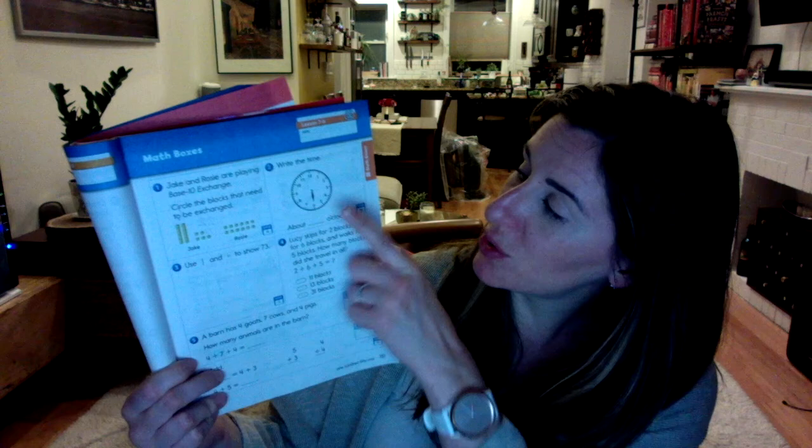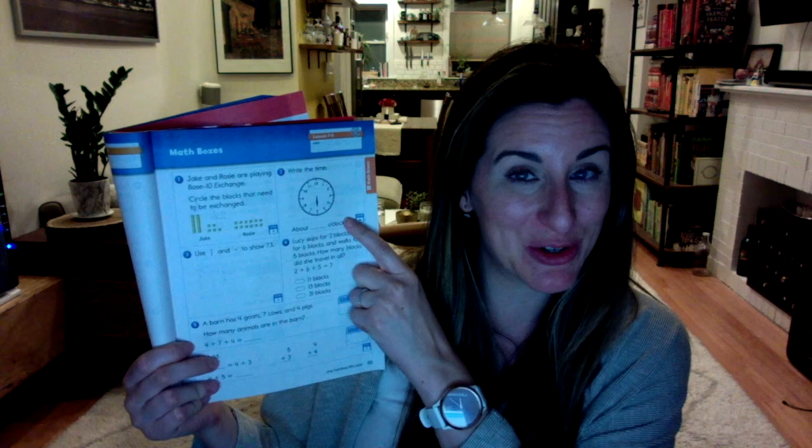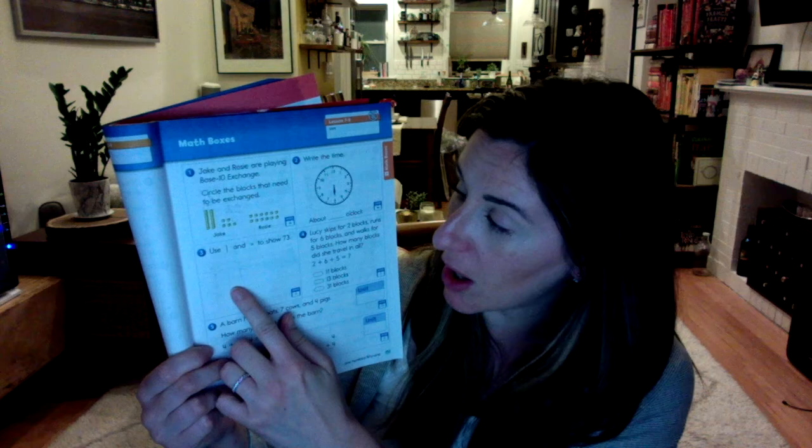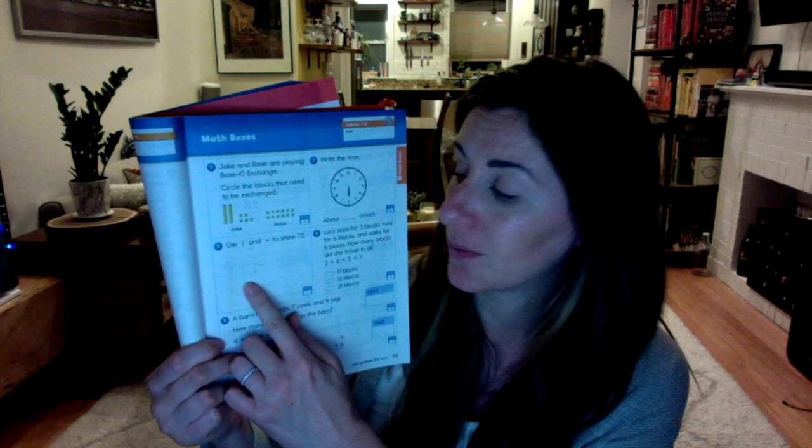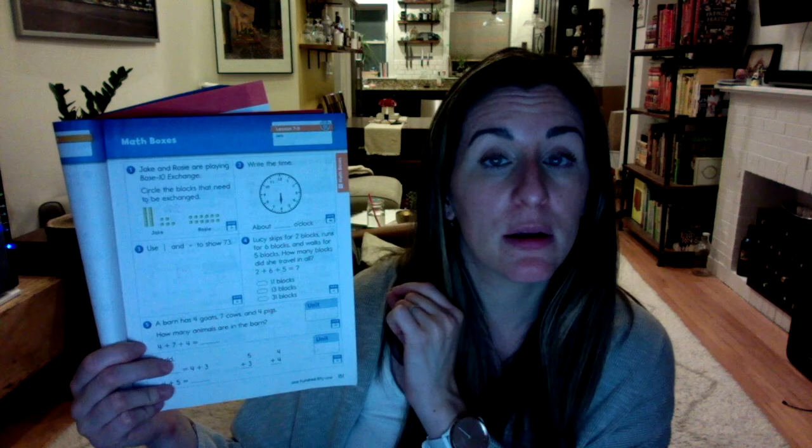Number two says, write the time. We worked with time today, so you should be able to read that hour hand. Number three says, use longs and cubes to show 73. Number four says, Lucy skips for two blocks, runs for six blocks, and walks for five blocks. How many blocks did she travel in all? This is a number sentence with three numbers, three add-ins, right? We just did that in our warm-up today. Your job is to only fill in the bubble next to one of those answers.